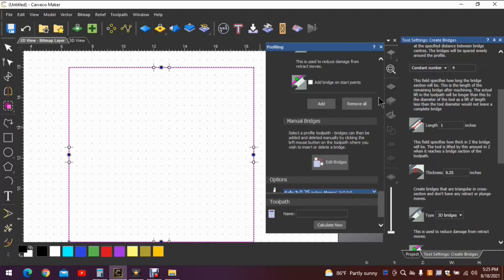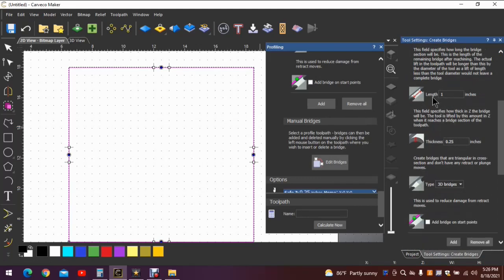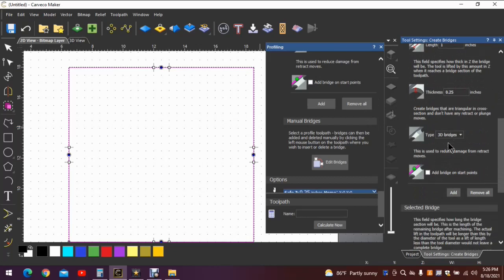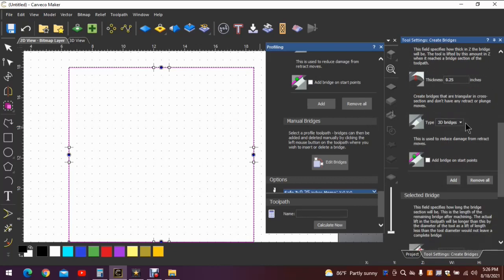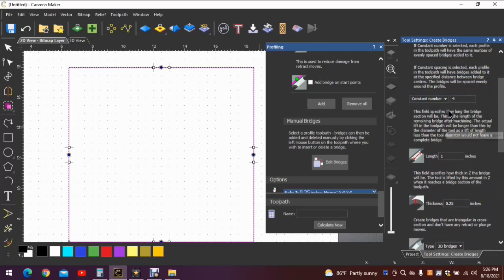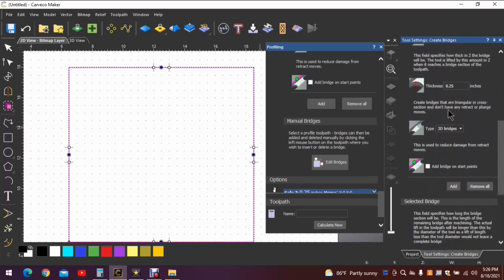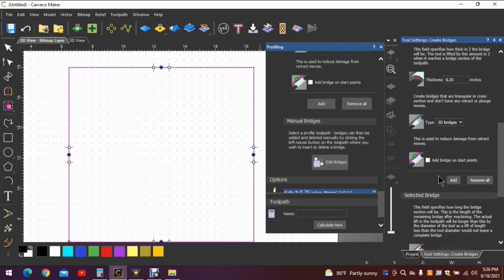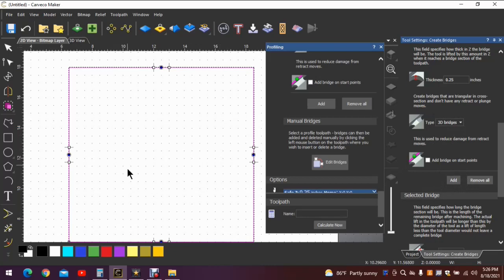Basically the same questions you answered previously - what type of bridge are you looking for, how long, and how tall? Once you've answered all of these questions, you will click on add bridges. And in this case, however, it doesn't look like anything's happened. You hit add and nothing happens over here.